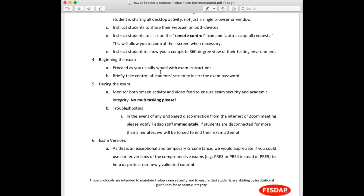Since this is an exceptional and temporary circumstance, we're asking that you use earlier versions of the comprehensive exams if possible — specifically the PRE3 and PRE4 — because the PRE5 is newly validated and we want to help protect that newly validated content. Also note that Zoom recently had some security issues with people logging into online classrooms uninvited. They released a security patch last week, so make sure your Zoom is up to date and all updates are installed before you begin this process.